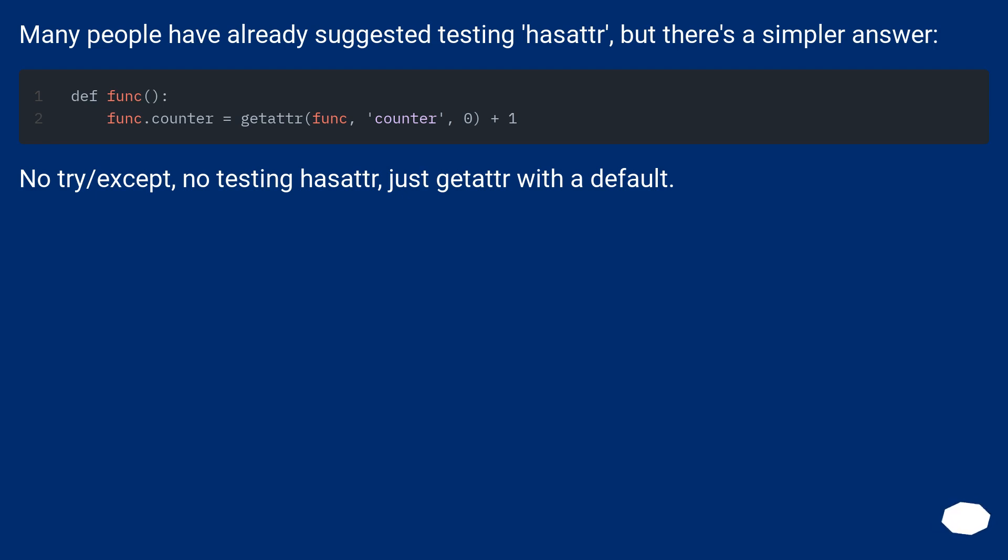No try/except, no testing hasattr, just getattr with a default.